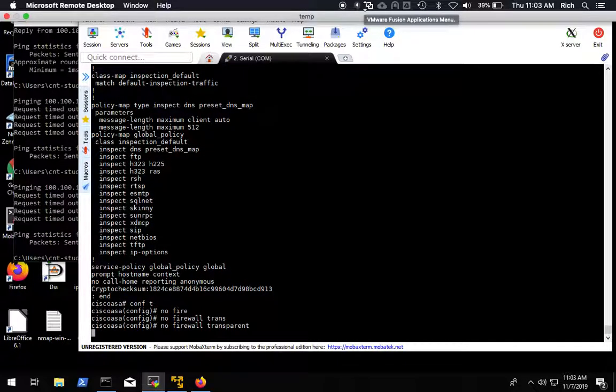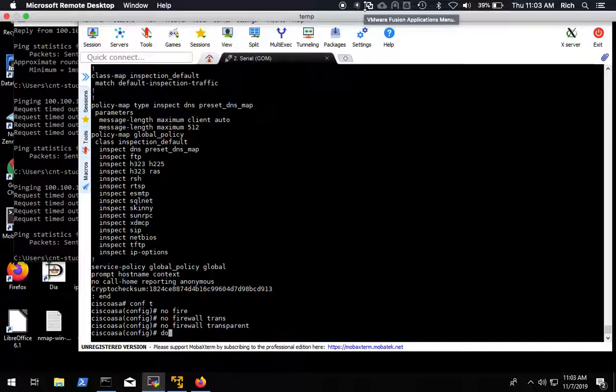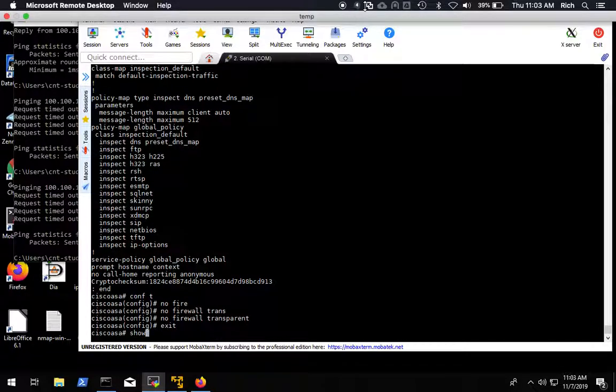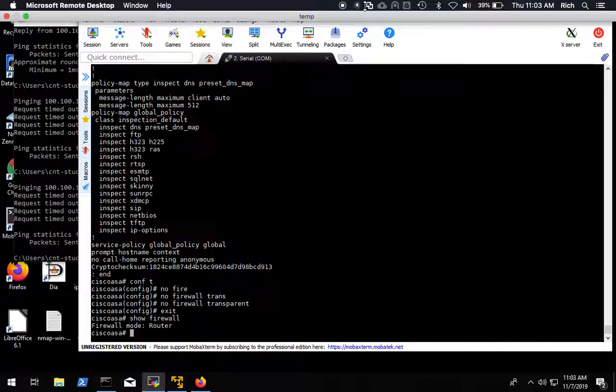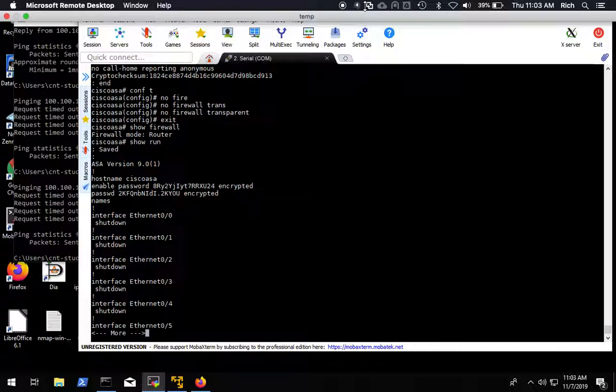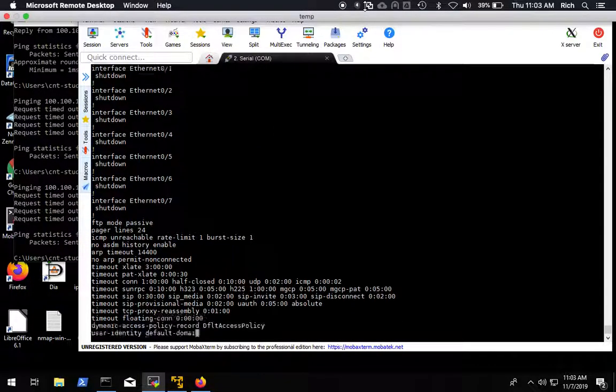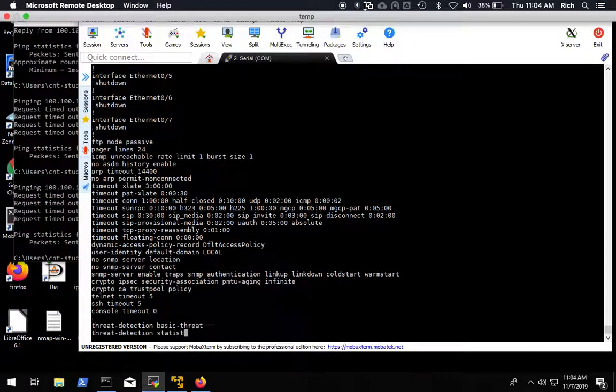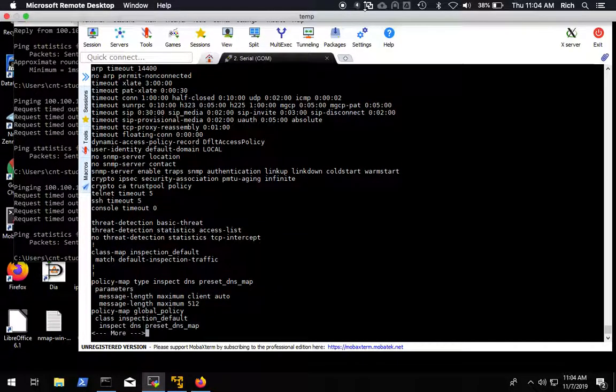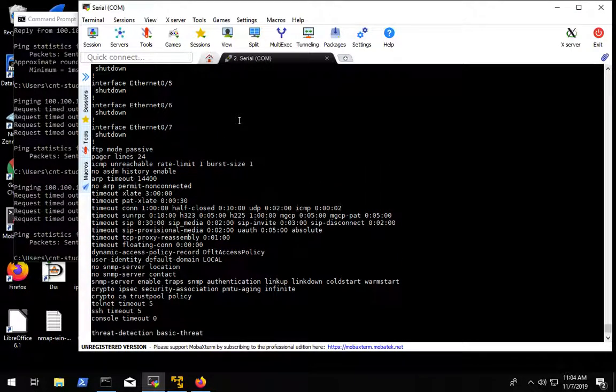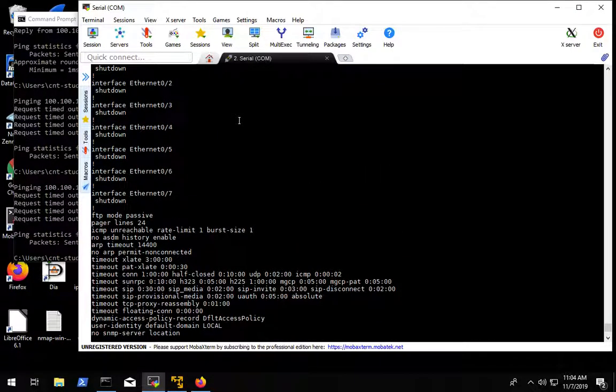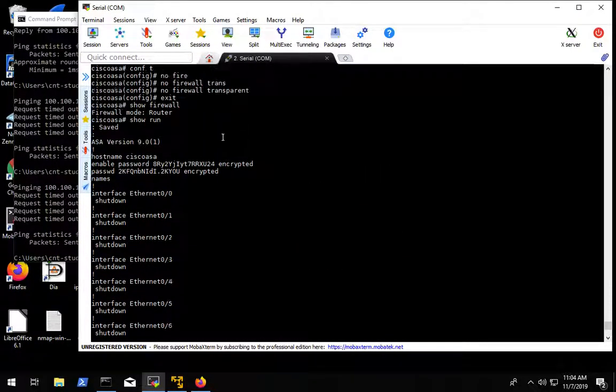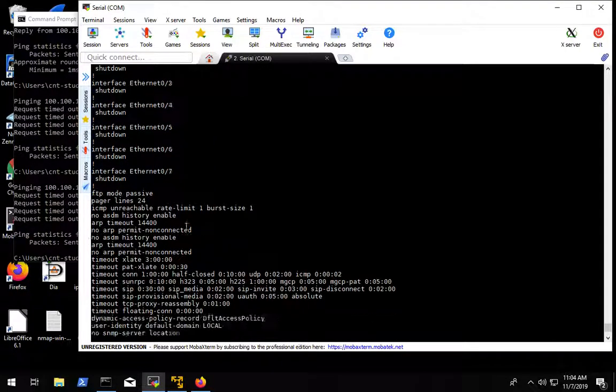So you show firewall that says router, we'll do show run to look at what the configuration looks like. If we look at this configuration, there's nothing there, or the interfaces are not configured in any usable way.